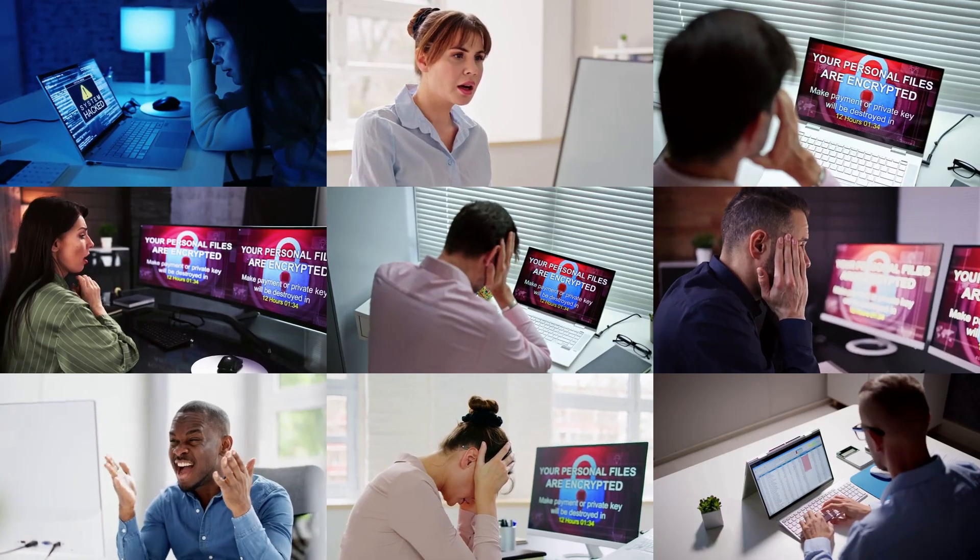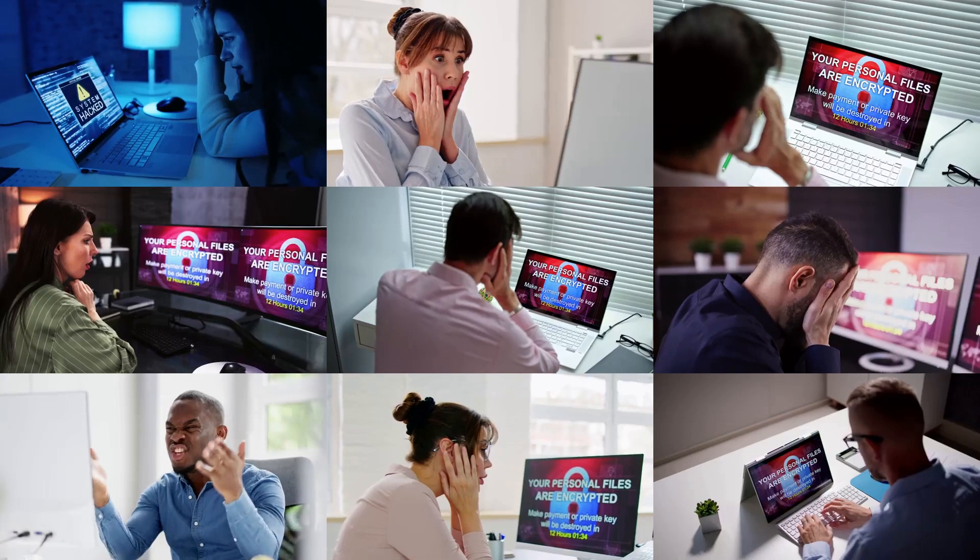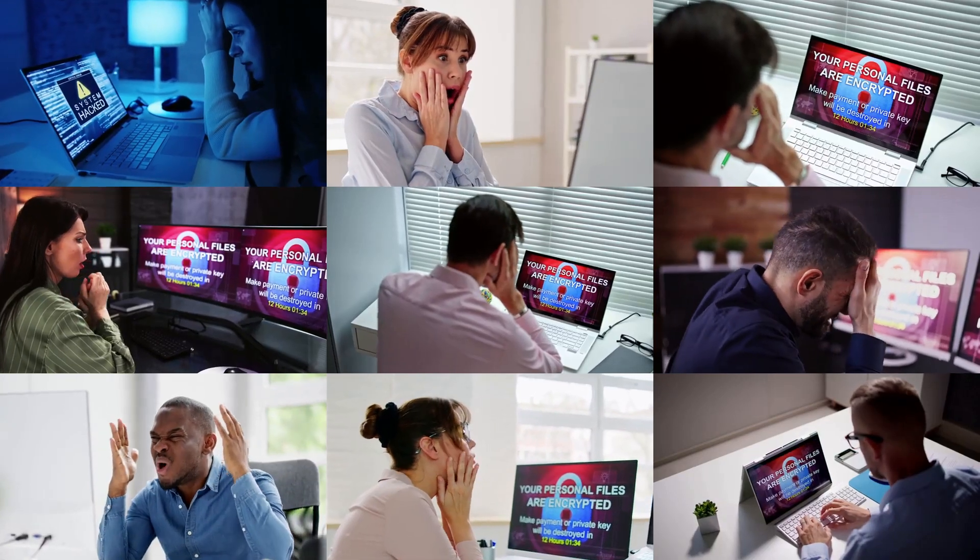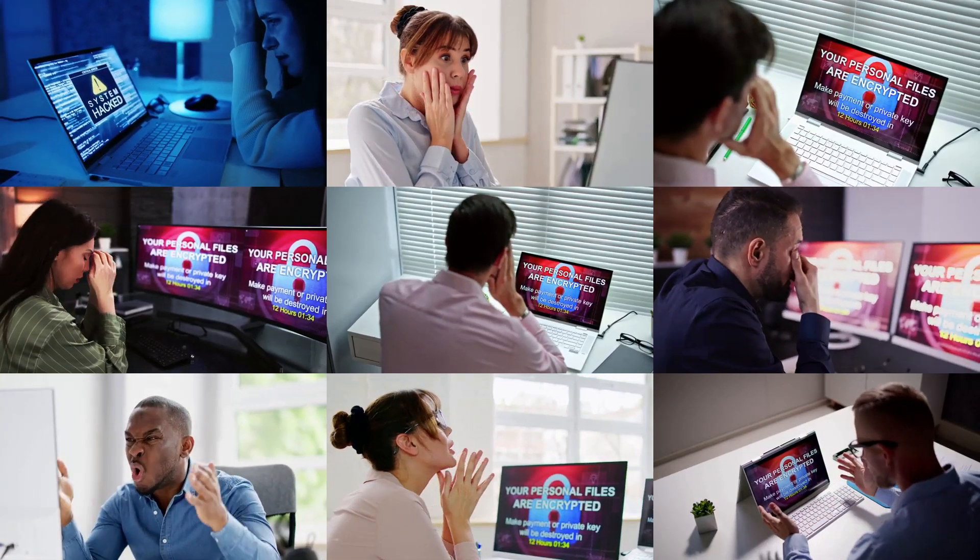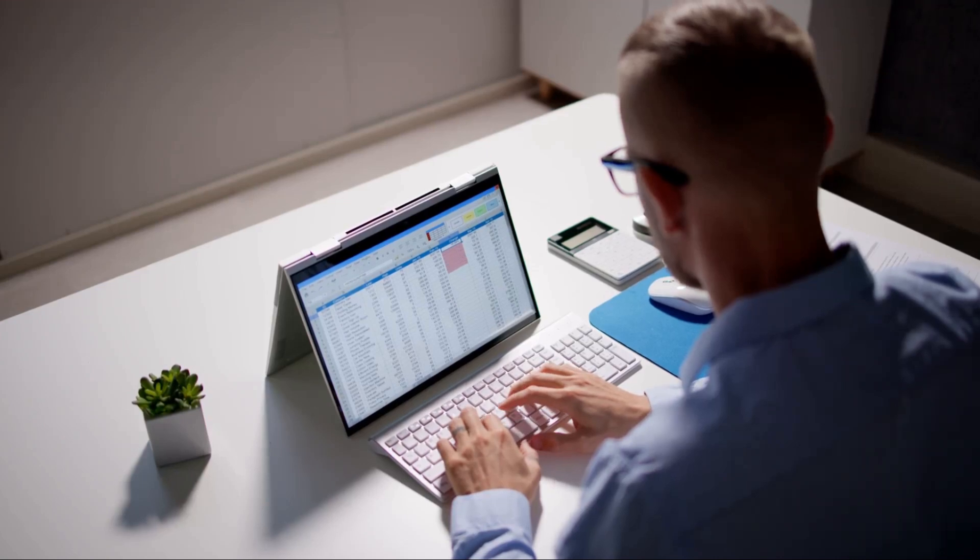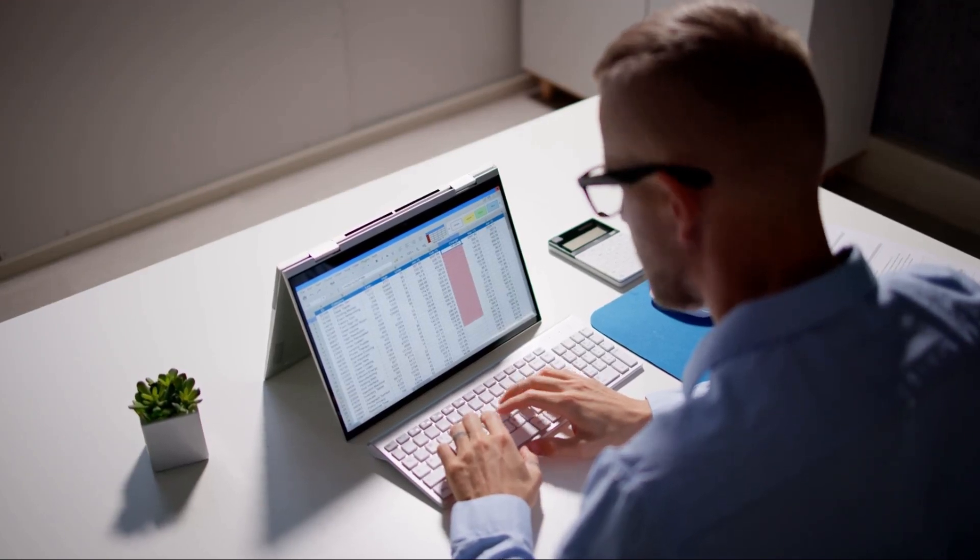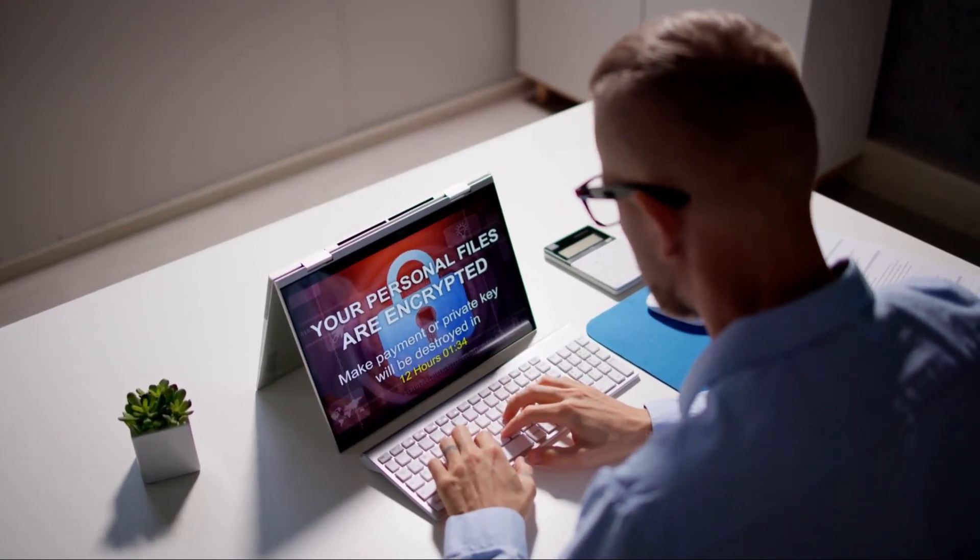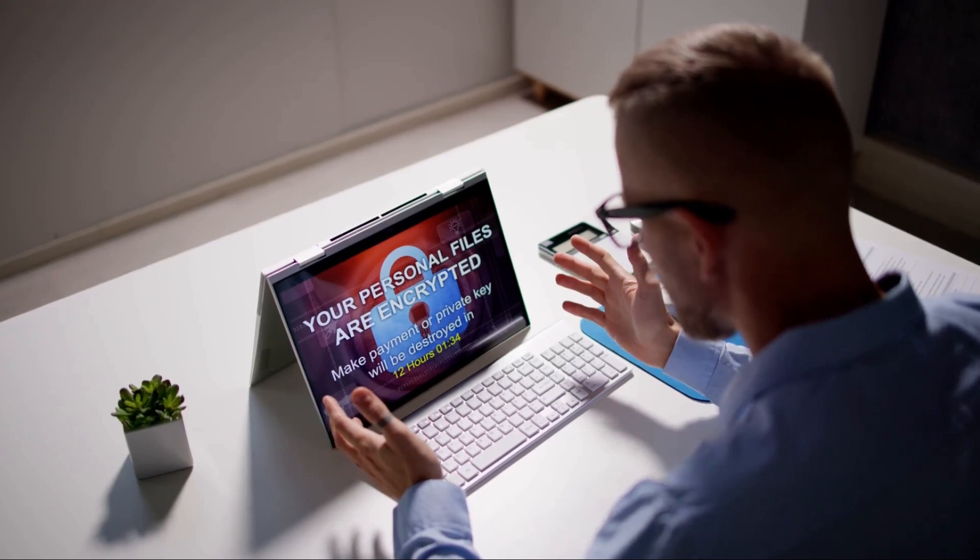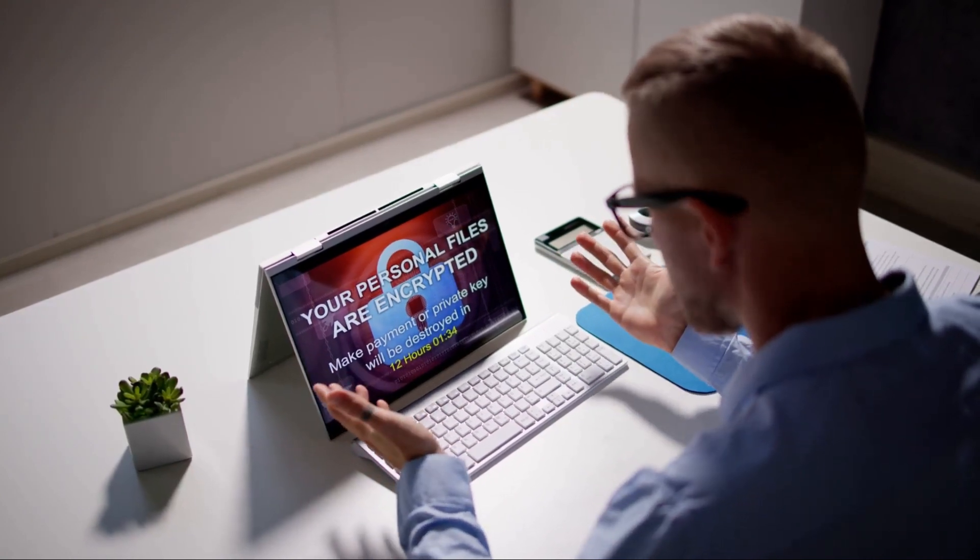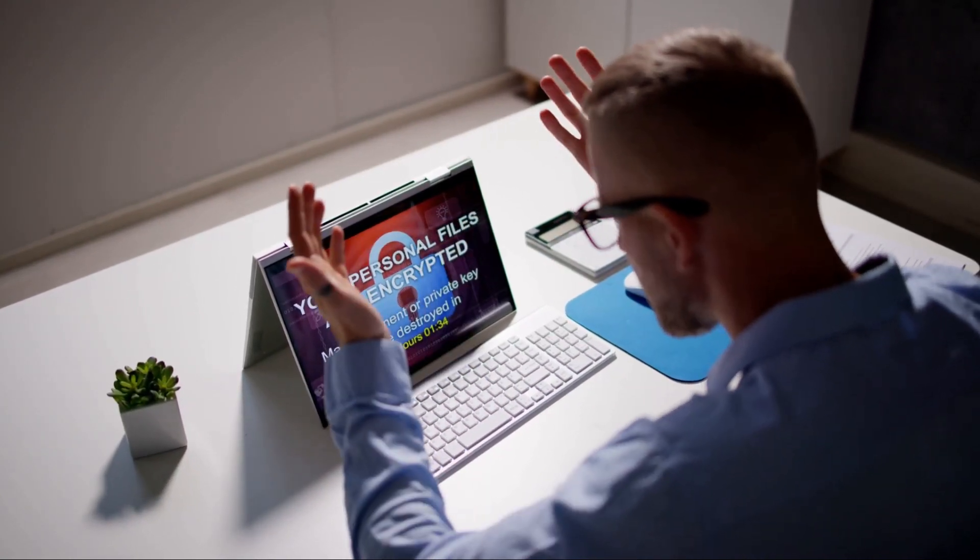Dive into the case of Company X, a successful e-commerce platform that fell prey to a cyber attack back in 2021. Picture this: it's a Monday morning. The employees are logging in and suddenly they are locked out of their systems.